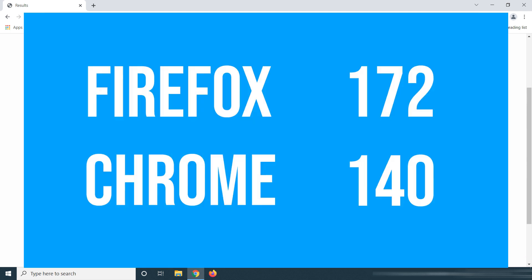So in this test, Mozilla Firefox got 172, and Google Chrome got 140.